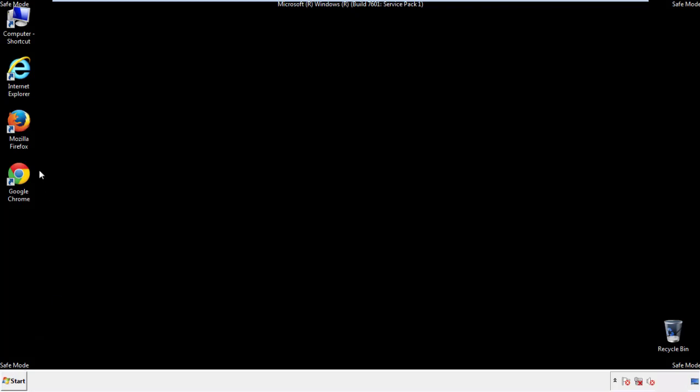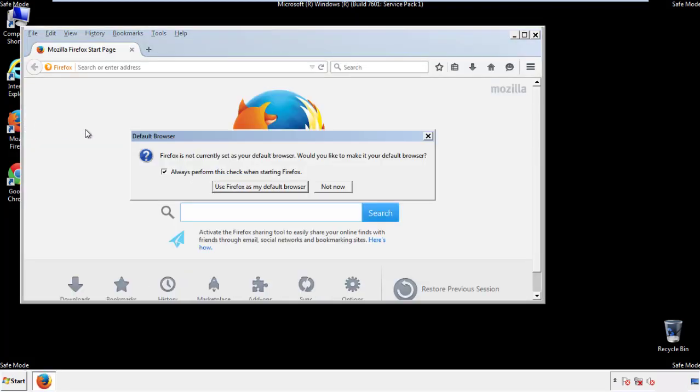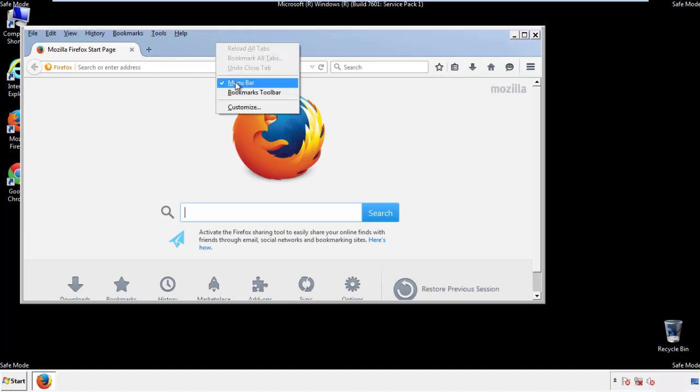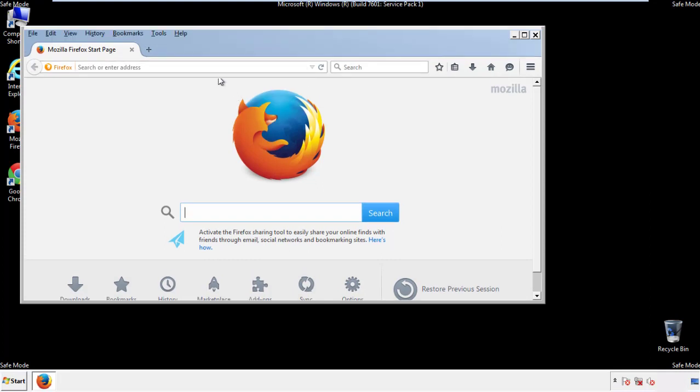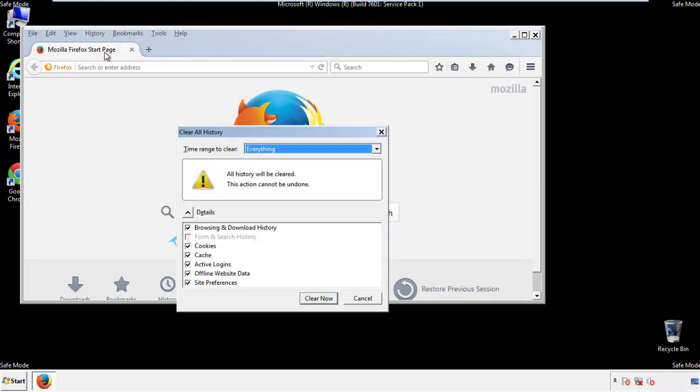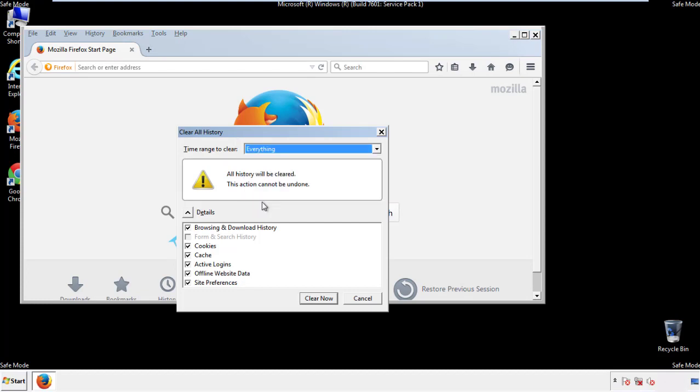For Firefox, open the browser. Make sure you've selected the menu bar by right clicking on the very top. On the history drop down, click on clear recent history. Choose everything, make sure you've checked all the boxes available.